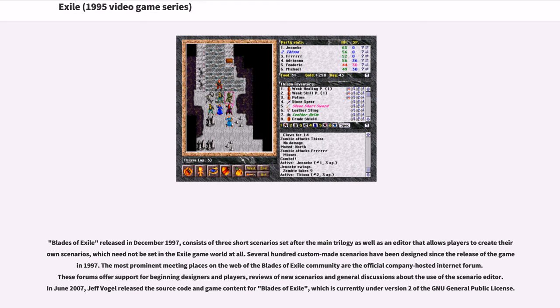Blades of Exile released in December 1997, consists of three short scenarios set after the main trilogy as well as an editor that allows players to create their own scenarios, which need not be set in the Exile game world at all. Several hundred custom-made scenarios have been designed since the release of the game in 1997.